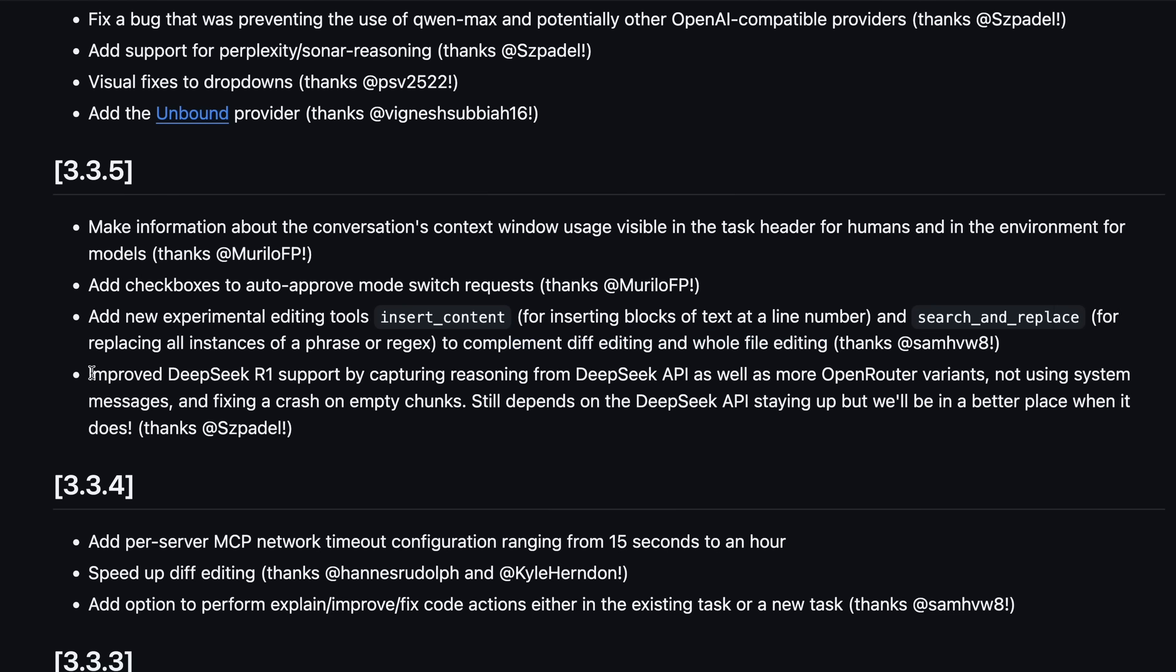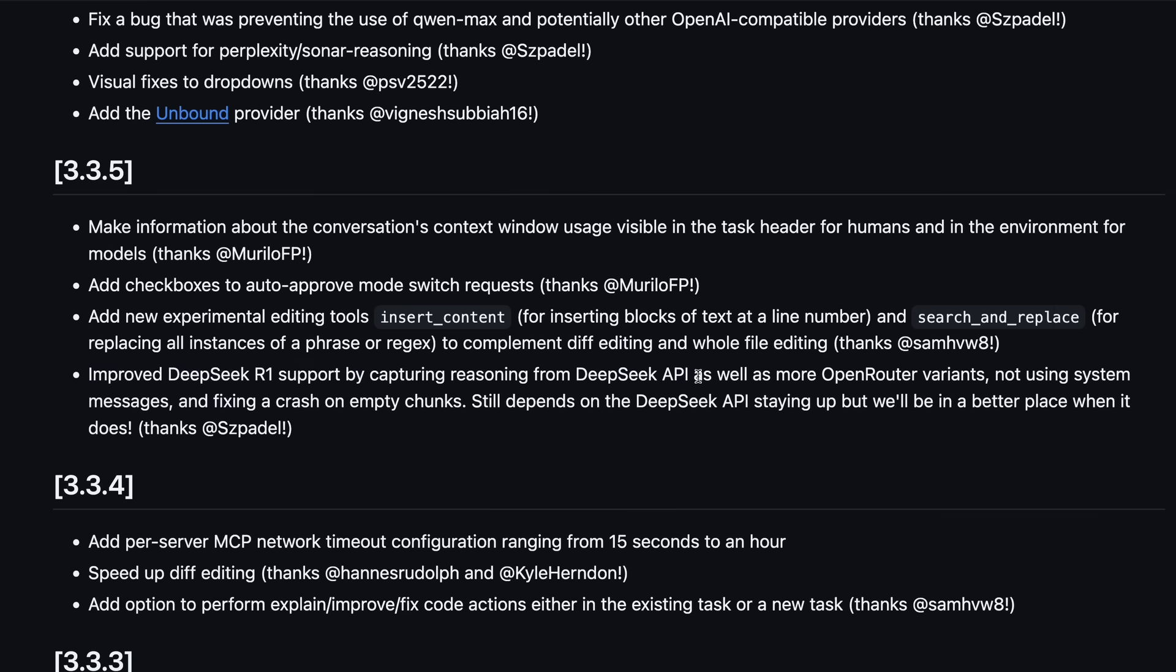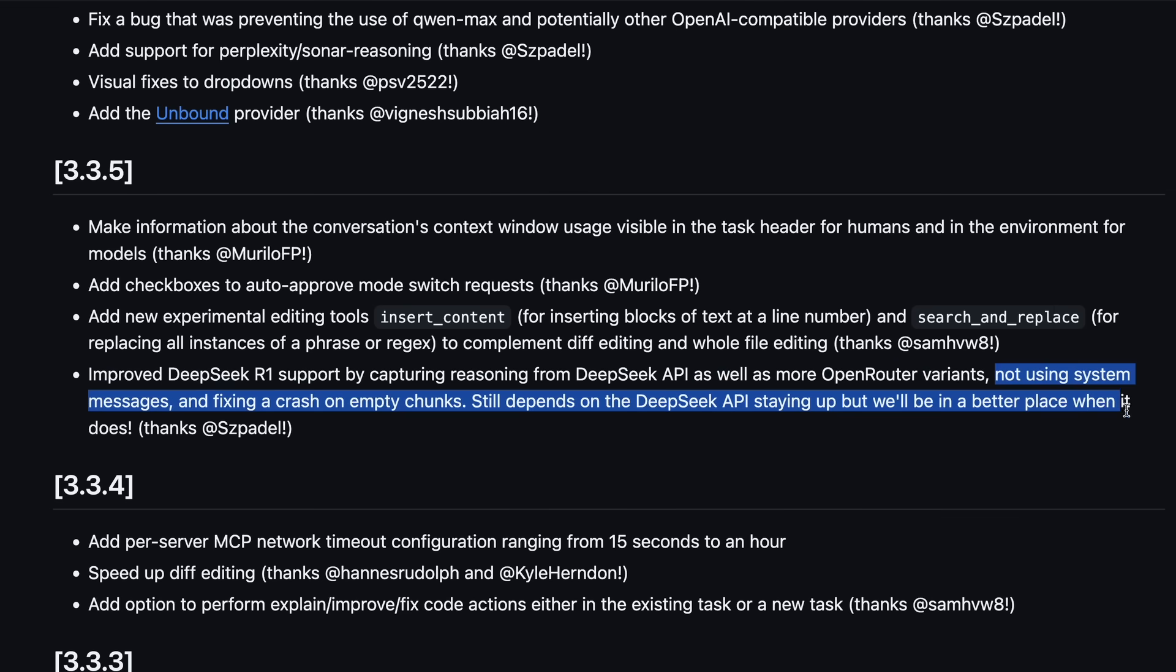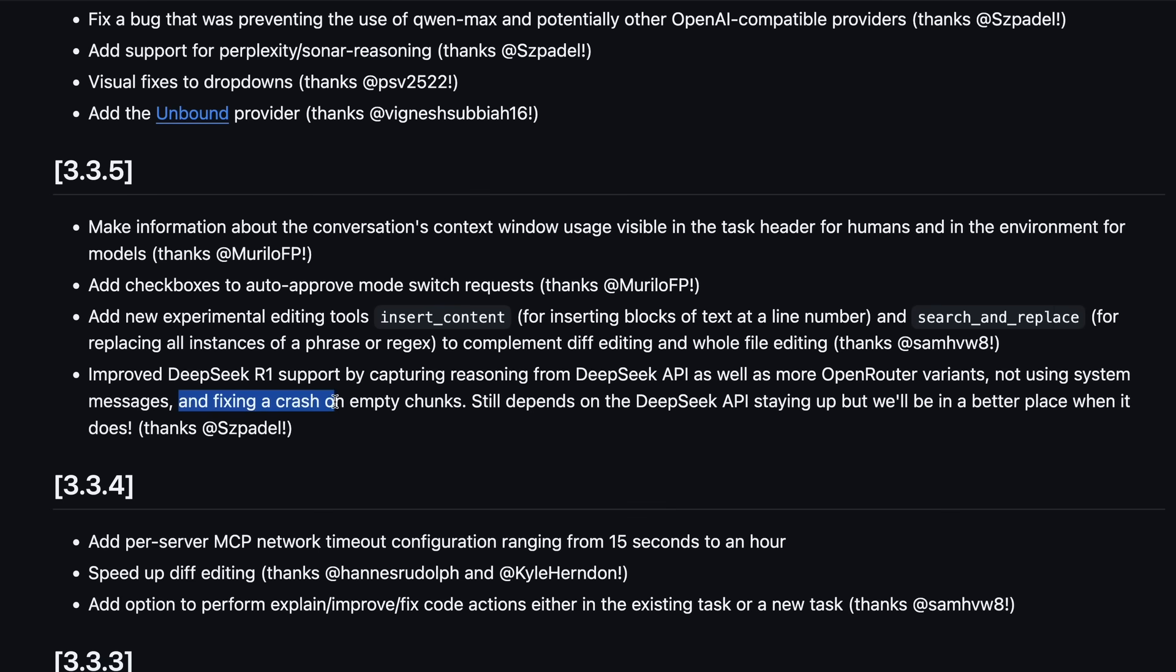There's also improved DeepSeek R1 support by capturing reasoning from the DeepSeek API, as well as more OpenRouter variants, not using system messages, and fixing a crash on empty chunks.